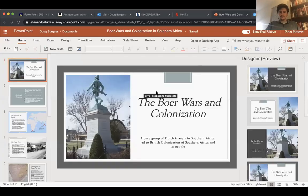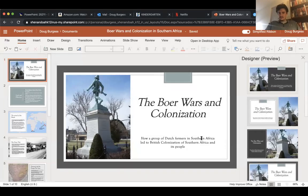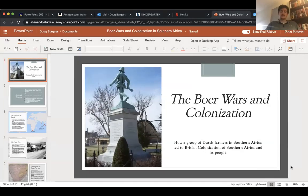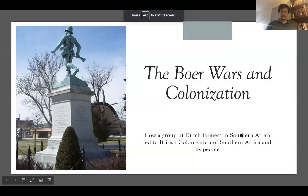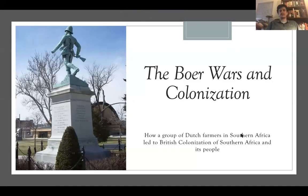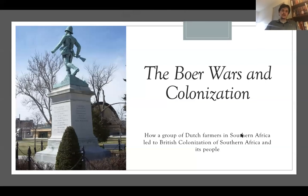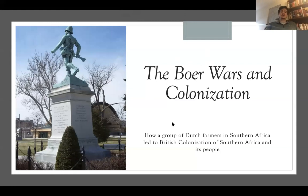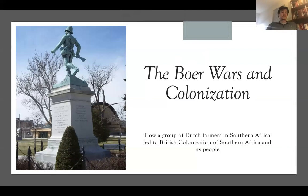So let's pull up what we're doing today. I had mentioned previously that we were going to be doing the Boer Wars and colonization in Southern Africa. Before we get too far, I want to clarify a few things. One, we are not talking about animals in this case. This is largely about how a group of Dutch farmers led to British colonization of Africa and a system of segregation known as apartheid.